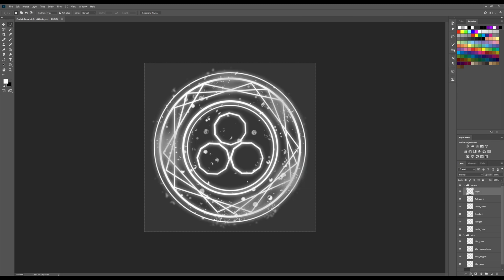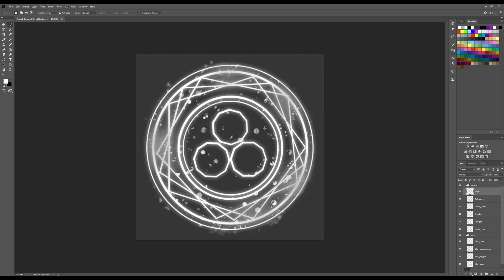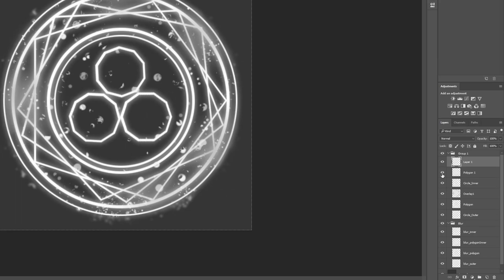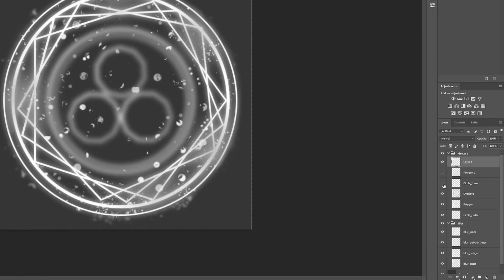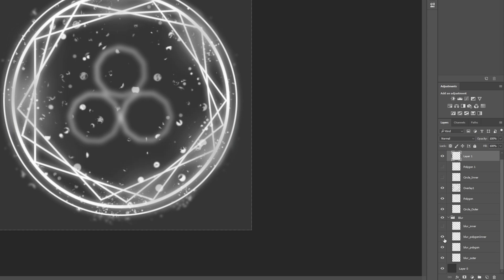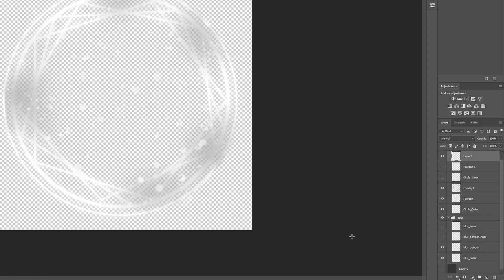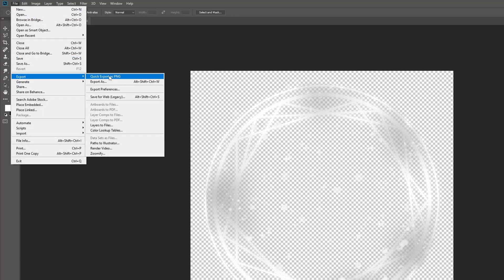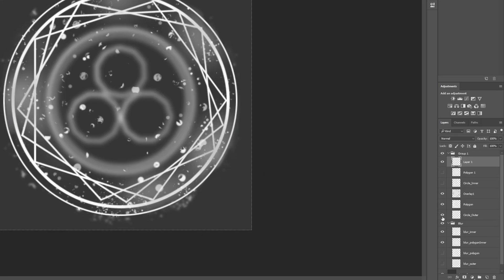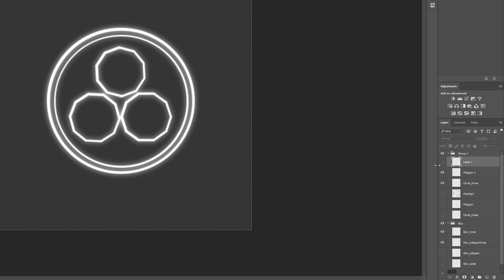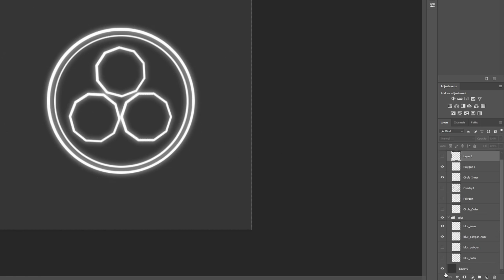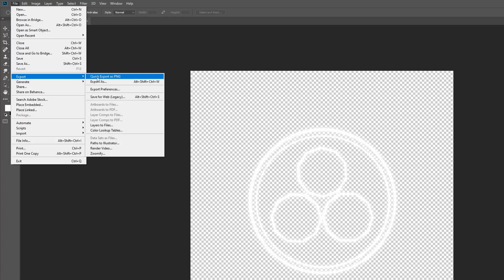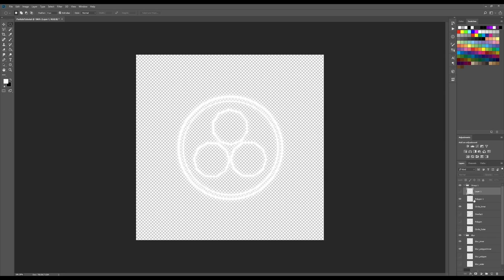Now I want to hide everything from the inner part as well as the background and export it. I'll hide the polygon, circle inner, blur inner, blur polygon inner, and the background. Then go to File, Export as PNG. Then do the same in reverse and export again. That's everything we need in Photoshop.